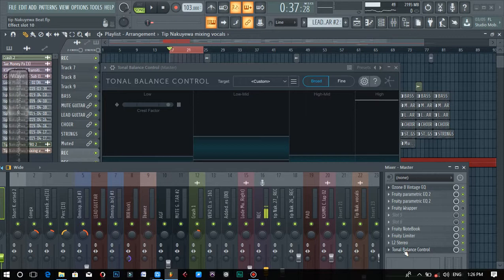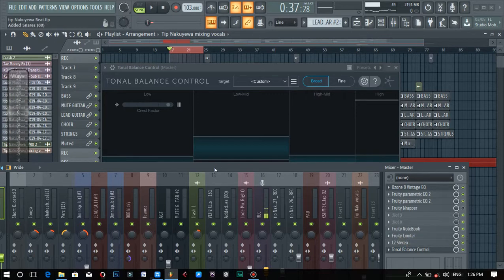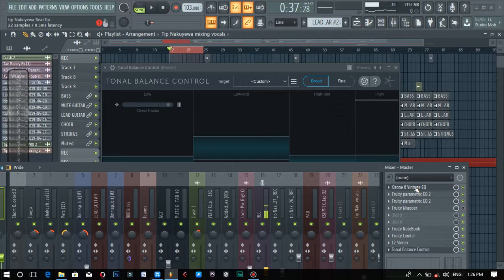What I do is place the tonal balance control at the end of the chain. I placed some extra EQs there because the mixed version of this beat is somehow low, so I had to turn up the volumes — ignore those EQs. Today we're just working with Ozone Vintage EQ and tonal balance control, and remember to place it at the end.